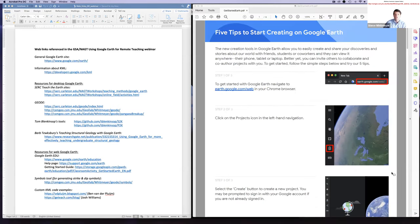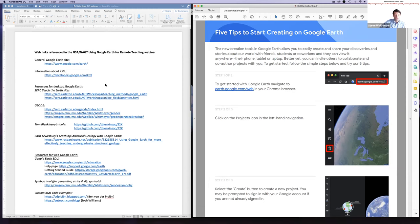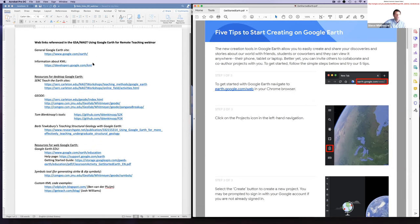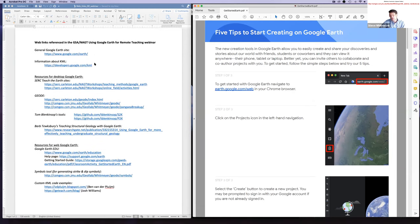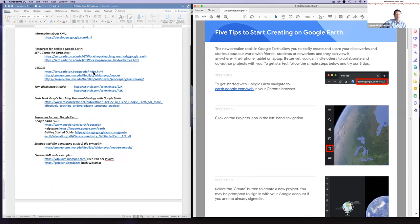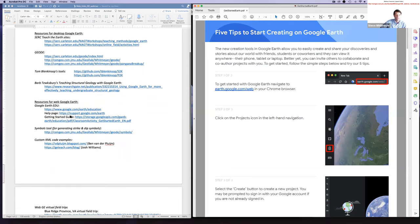Hopefully you can see my screen. There are two files up — the one on the left is the web links GE webinar Word document with a whole list of links. They should all be live so you can click on any of them to get to that location in your browser. The general access to Google Earth is that top link. There's also information about KML — Keyhole Markup Language — the scripting language you can use to create content in Google Earth, with their full KML reference.